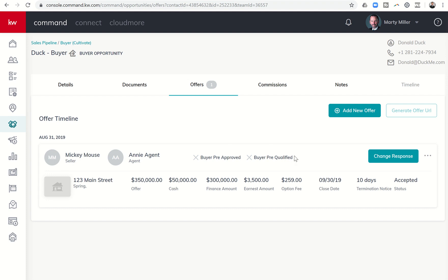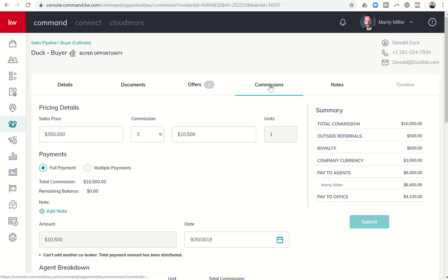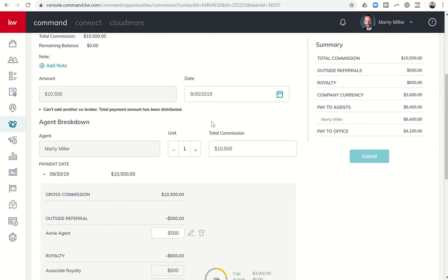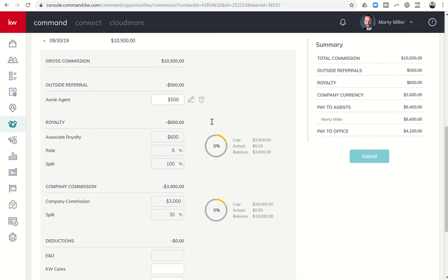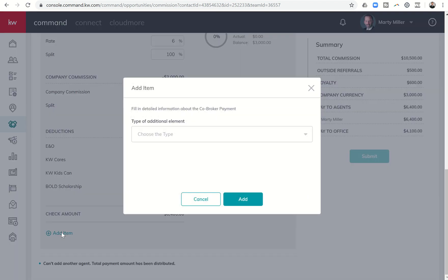So I would actually come into the Commissions tab, and this is in the actual opportunity. So I've come into the opportunity, I'm going to click on Commissions, and then we showed this yesterday a little bit. At the very bottom here as I come down I can click on add item.